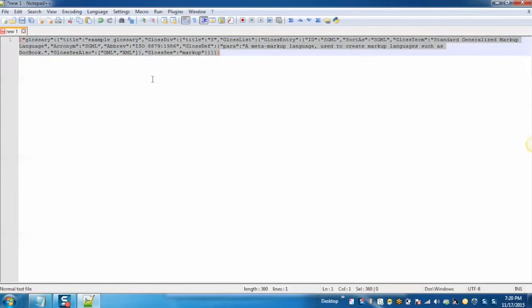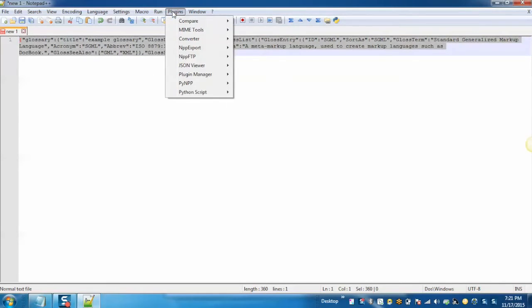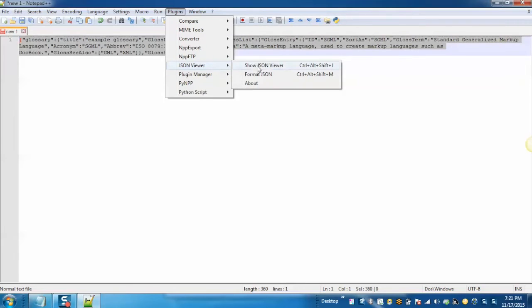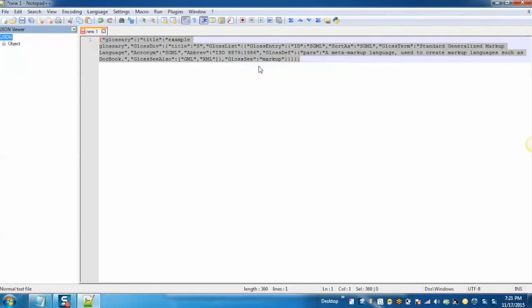Select the JSON string. Then, click on Plugins, JSON Viewer, Show JSON Viewer.